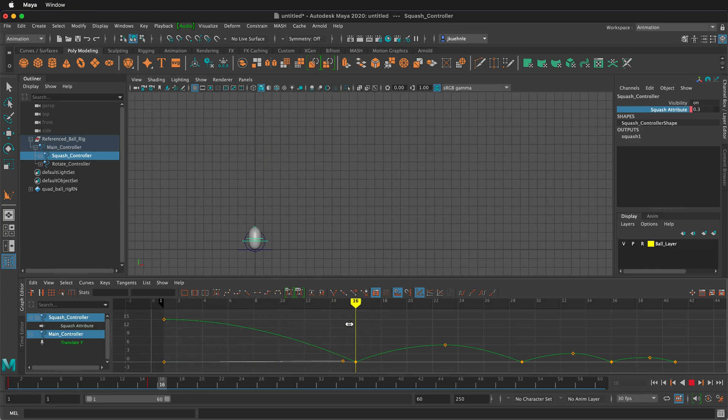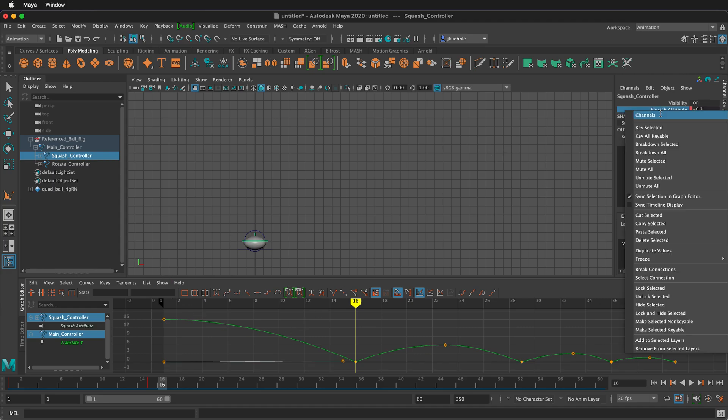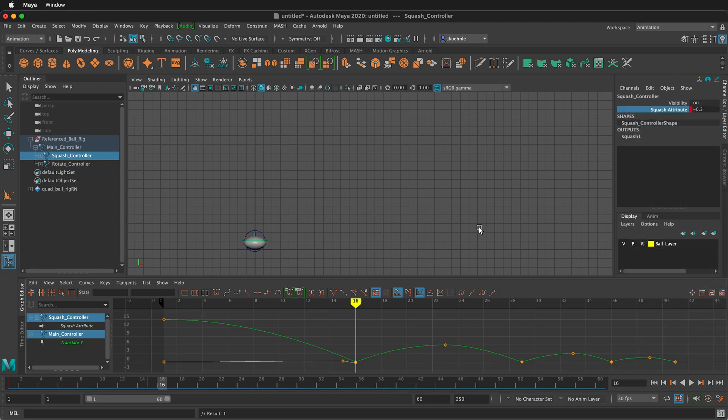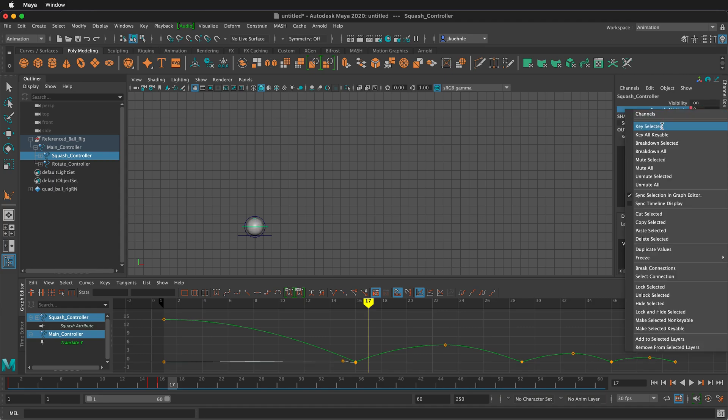The ball's coming down. It's the ground. When it hits the ground, we want it to be smashed. So I'm going to type negative point three to really exaggerate the impact. And then of course, right click key selected. And right when it leaves here, it's going to snap back to zero. So I'll select zero. And then right click key selected.